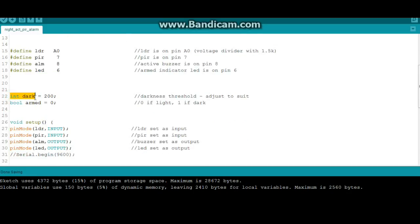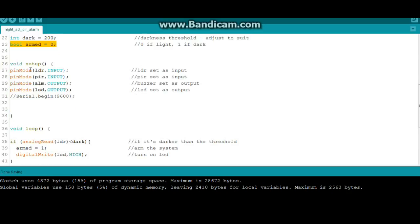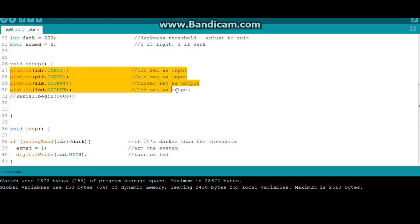Then we have an integer variable called dark and I have set it for 200. You can adjust that to fit what you need. We have a boolean called arm that the system uses to check whether or not it's dark enough yet. We need to set our pins to either inputs or outputs as necessary.